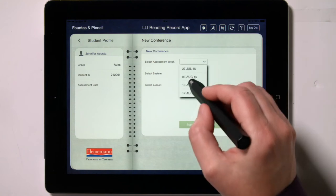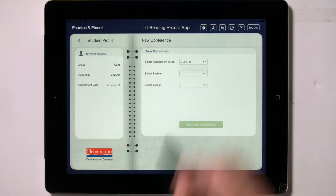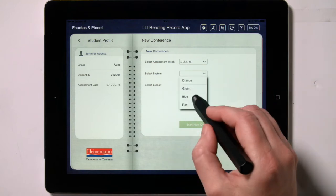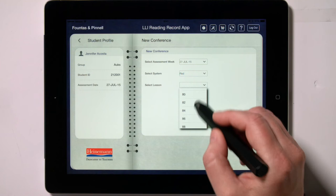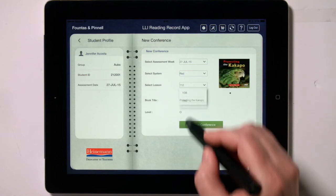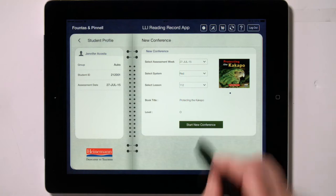On the New Conference screen, you first select the Assessment Week from the drop-down menu, which lists the start dates of all the weeks of that LLI group sessions. Then you select the LLI system that you are using from the drop-down menu. You must have purchased the reading records for that system from the shopping cart in order to load them. Then you select the lesson number from the drop-down that matches the lesson you are teaching. The lesson numbers are scrollable. At this point, the cover of the book the child will read pops up, as well as the book title and level. Tap on Start New Conference to begin.